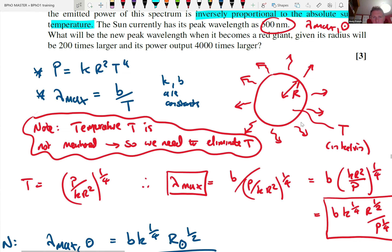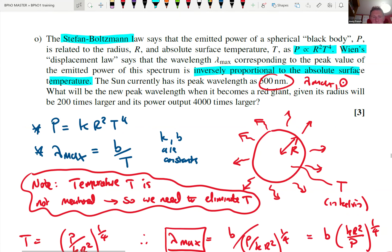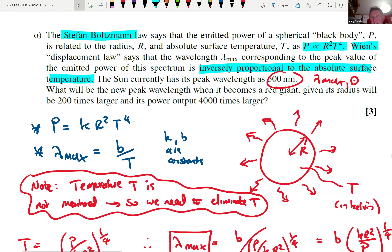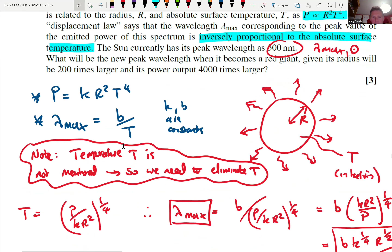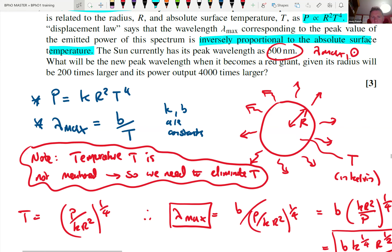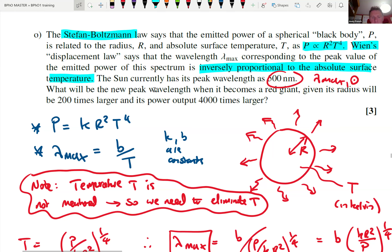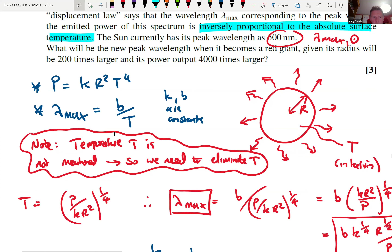Going through the text again: our power goes as R² T⁴, R being the radius of our red giant. Our peak wavelength of light from the star turns out to be 1/T, so λ_max = b/T with constant of proportionality b. Our temperature is not mentioned in the paragraph, so what we need to do is eliminate it. We rearrange the Stefan-Boltzmann law in terms of power, which gives us temperature to substitute into the λ_max formula.